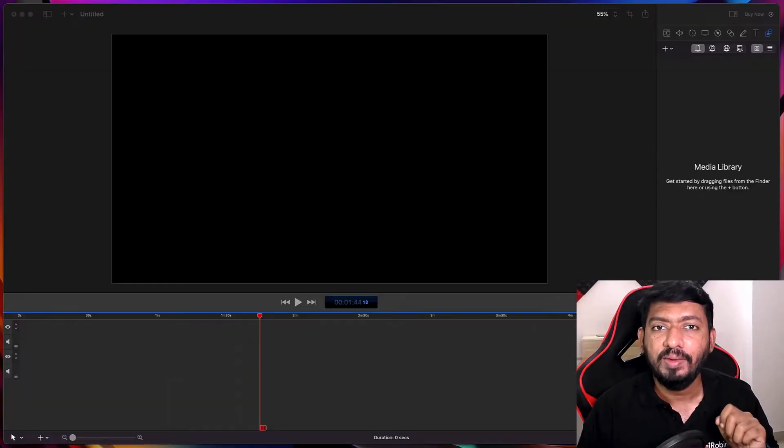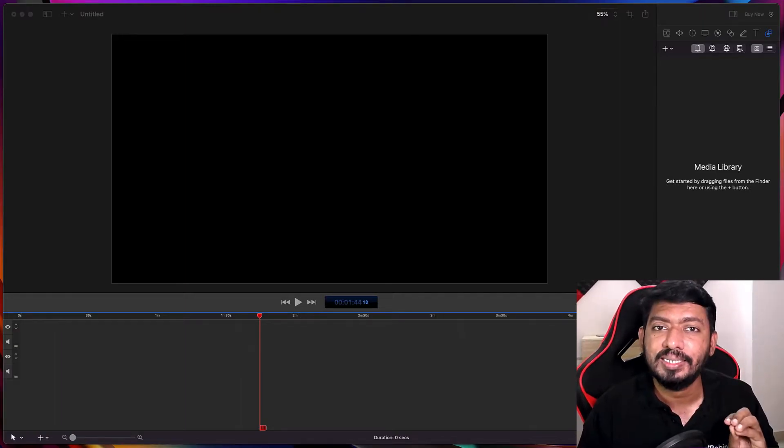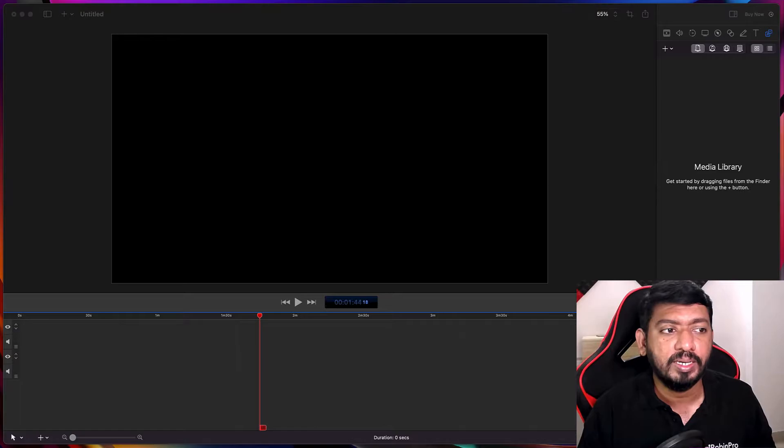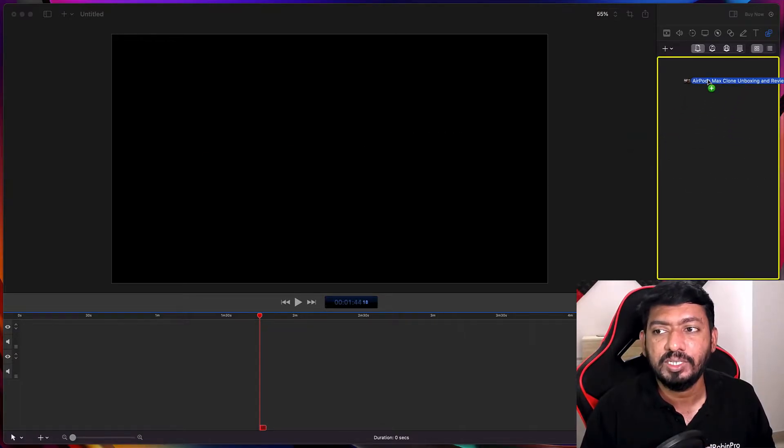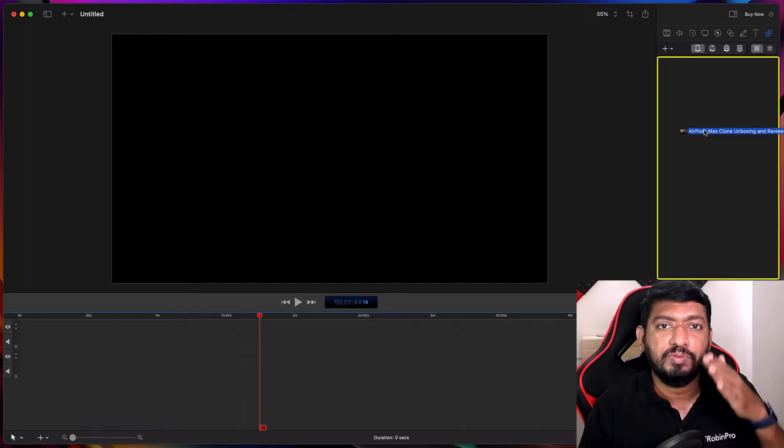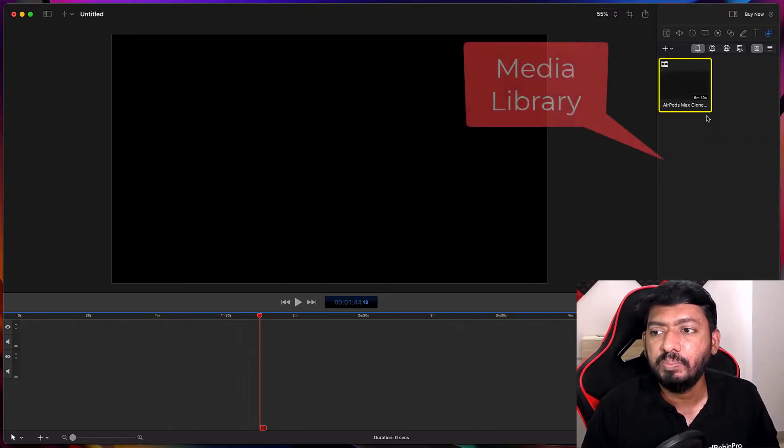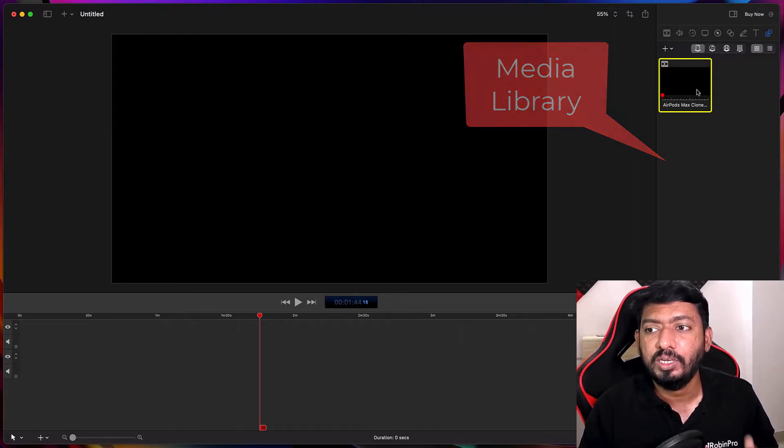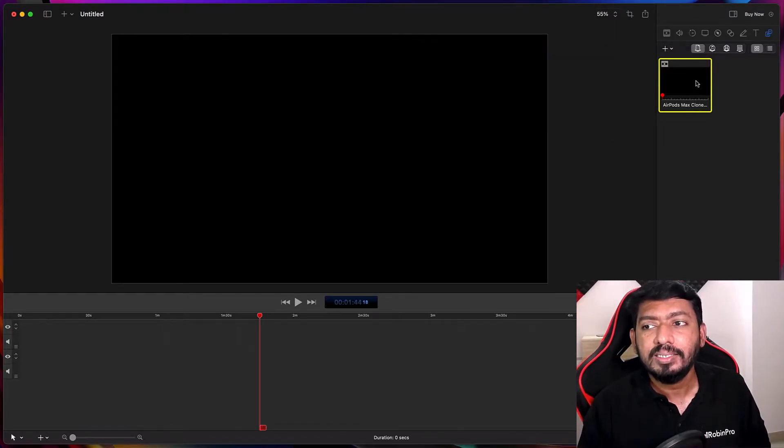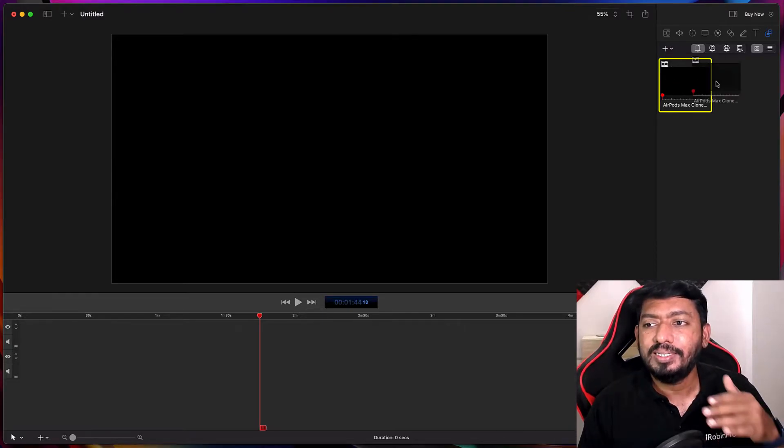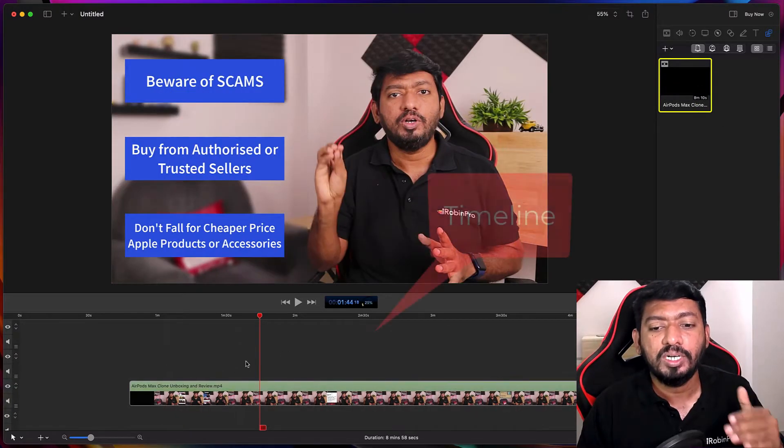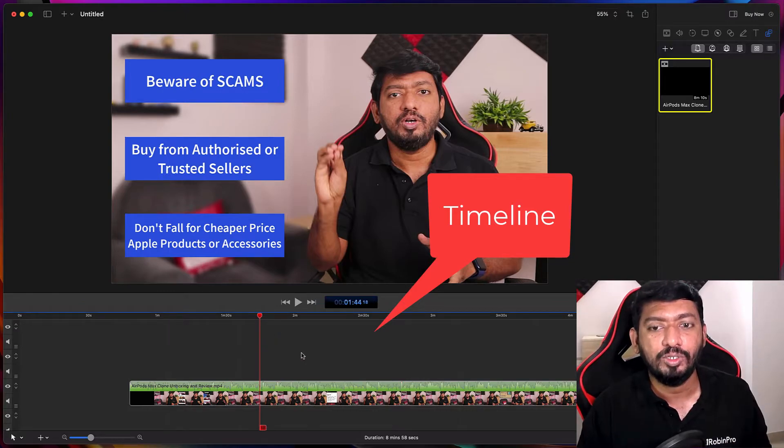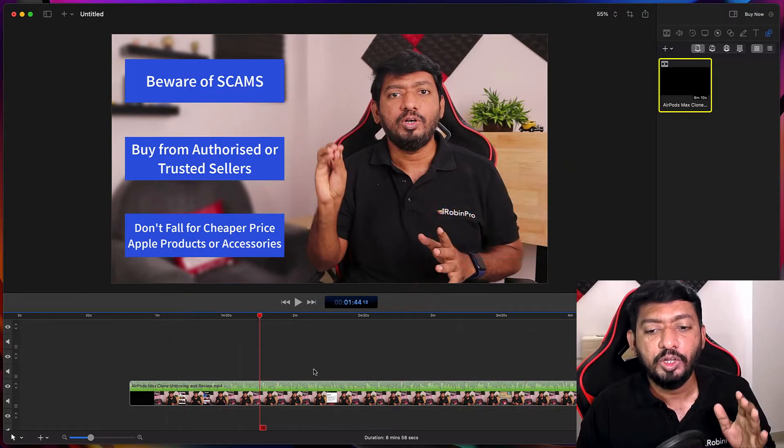For any video editing software, there are just three sections that you need to understand to begin with. So the first one is the media library section which is here located in the right section. For some software it may be in the left side. So simply drag and drop any content or you can import recordings and everything to the media library.